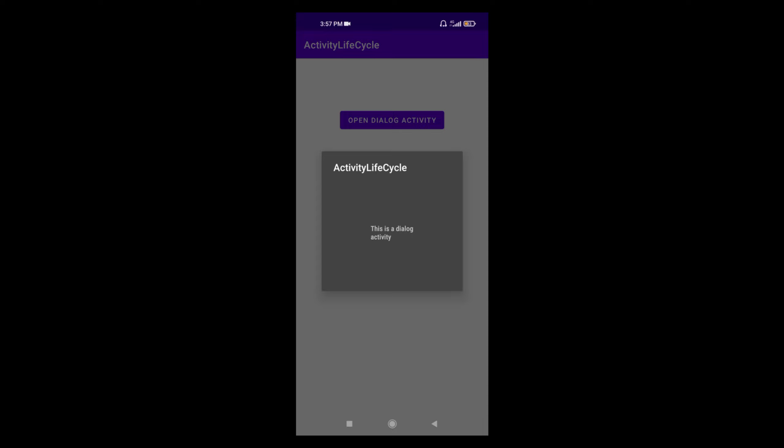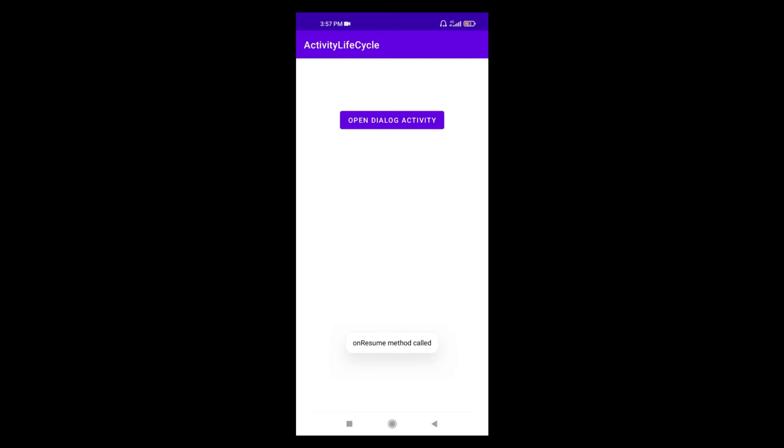Now if I remove the dialog, onResume method will be called because the activity will become interactive again and the user will be able to interact with it. You can see onResume method was called, which means the activity has become interactive and the user can interact with it.